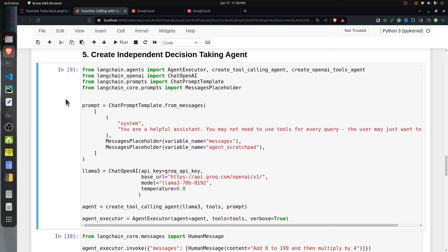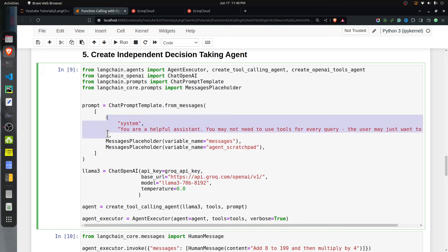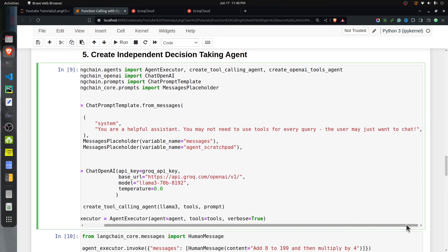To create an agent we need to import a few classes and functions: AgentExecutor to execute the agent, create_tool_calling_agent to create an agent with LLM and tools, ChatOpenAI for the LLM, ChatPromptTemplate for the prompt, and MessagesPlaceholder for variables in the template. The prompt has a system message telling it to act as a helpful assistant and use tools only when needed, followed by a messages placeholder for the conversation history.